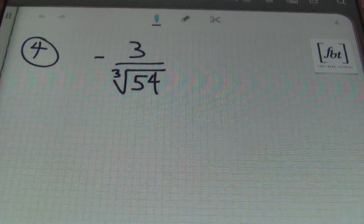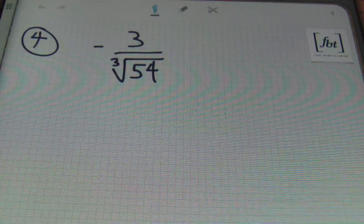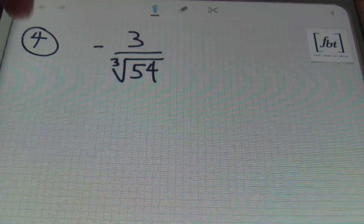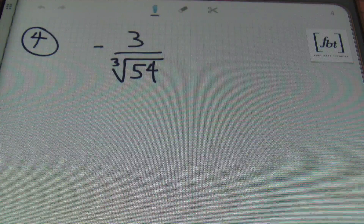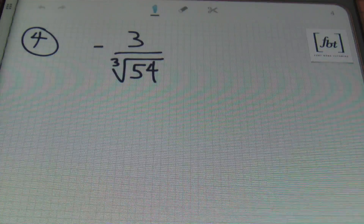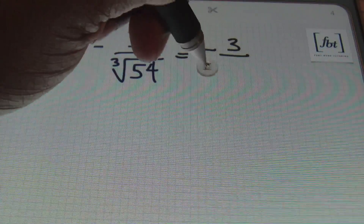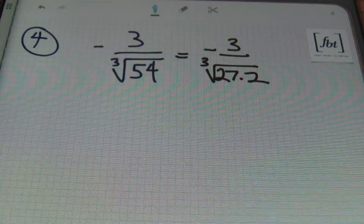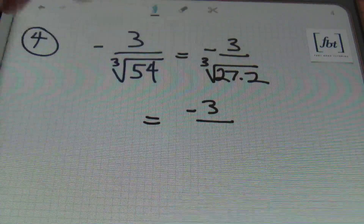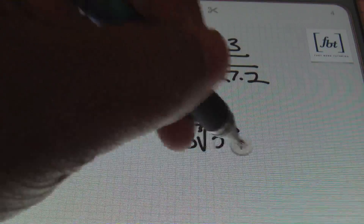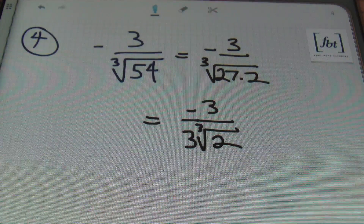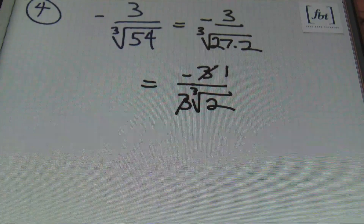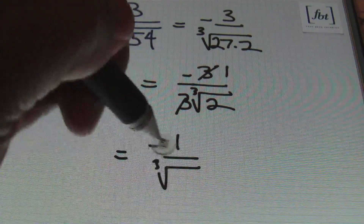In problem number four, we have negative three over the cube root of 54. Notice the index is three — a cube root — not two. So we're looking for perfect cubes to simplify. The largest perfect cube within 54 is 27, so I'll rewrite this as the cube root of 27 times two. The cube root of 27 is three, leaving three times the cube root of two in the denominator. I can then simplify the three in the numerator with the three in the denominator, leaving negative one over the cube root of two.